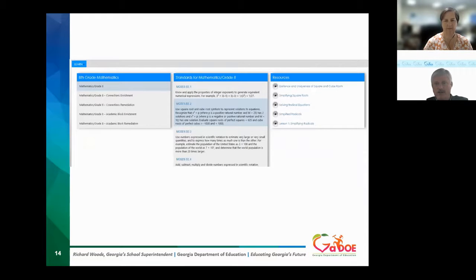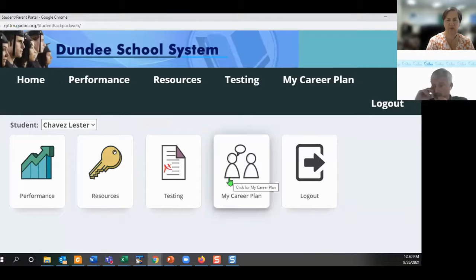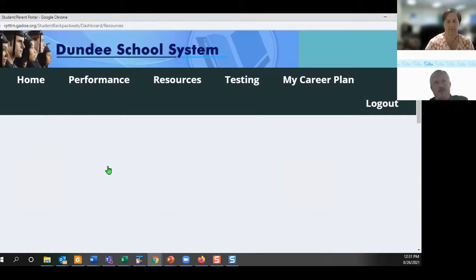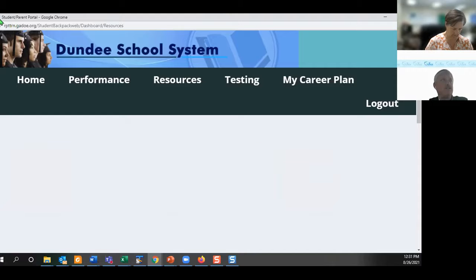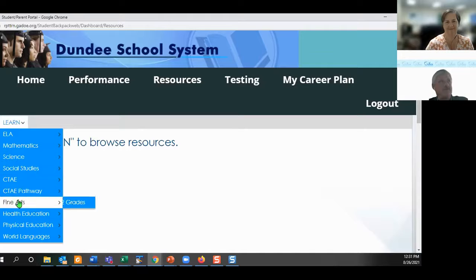I'd definitely want you to cover resources. Switching gears — if I click on the Resources tile, it contains up to 30,000 to 40,000 different resources that have been aligned to all the standards in Georgia. You can find these online resources with a click of a button.